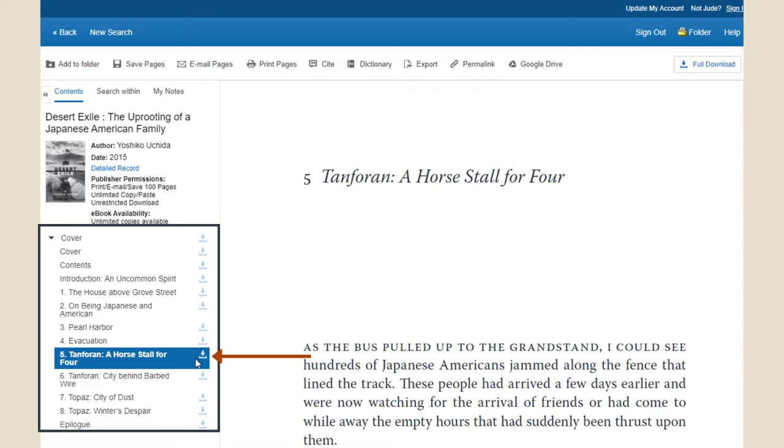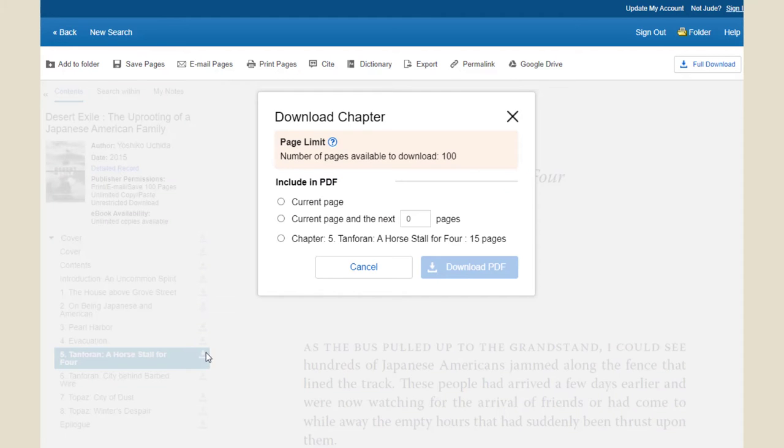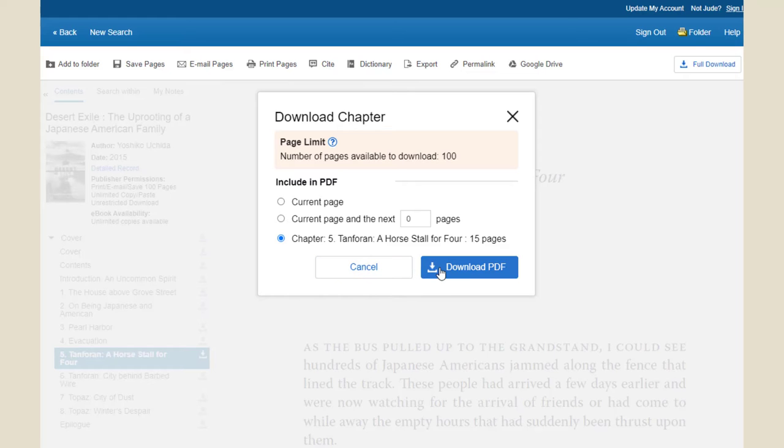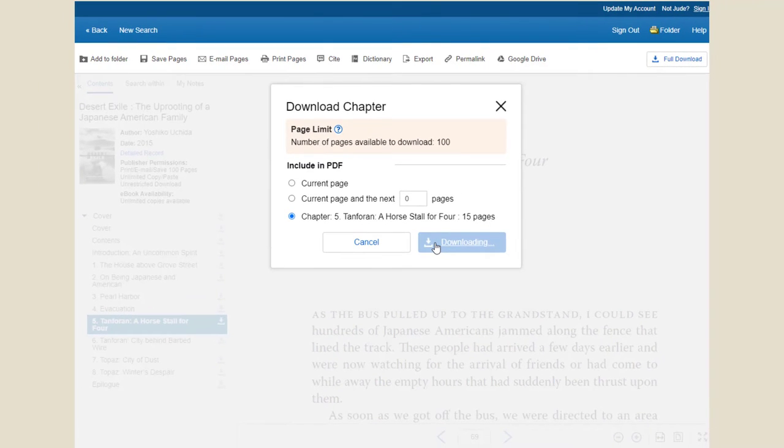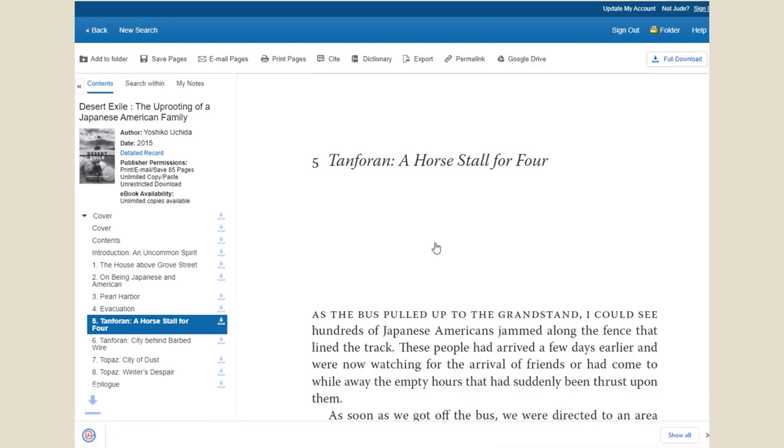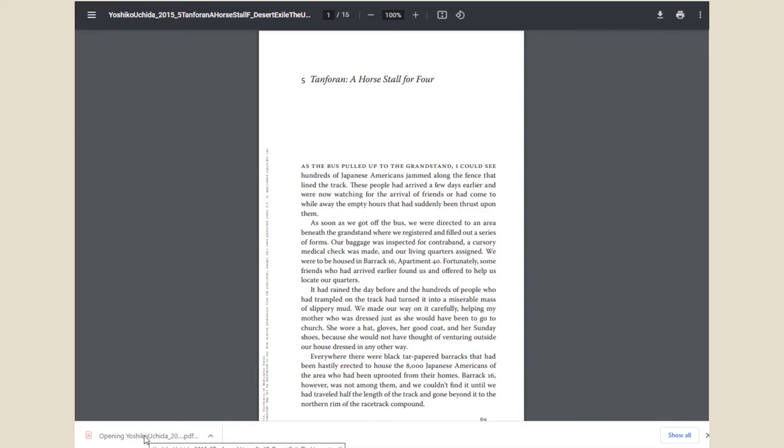Step 5 is to click on the download icon next to the chapter title in the table of contents. Choose the chapter option from the download chapter window that pops up and click on the download PDF button. Step 6 is to open your PDF from your computer downloads and start reading.